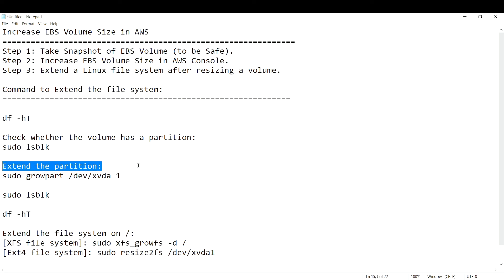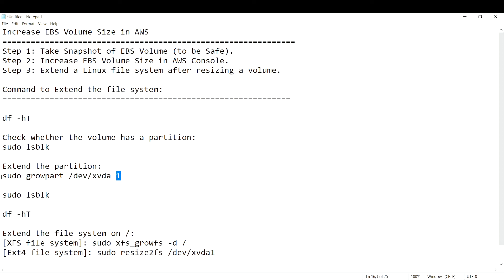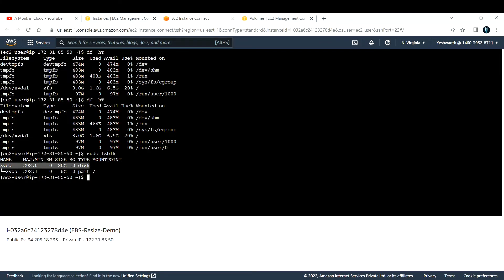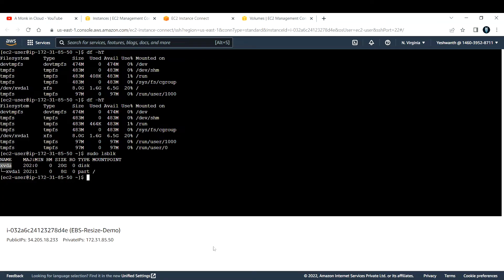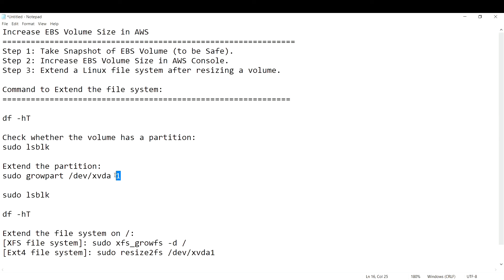To extend the partition, run `sudo growpart /dev/xvda 1`. Here, `growpart` grows the partition — the disk shows 20 GB but the partition is still 8 GB. The device name is `/dev/xvda` and `1` represents the first partition. Running this command outputs the changed partition details showing the old and new sizes.